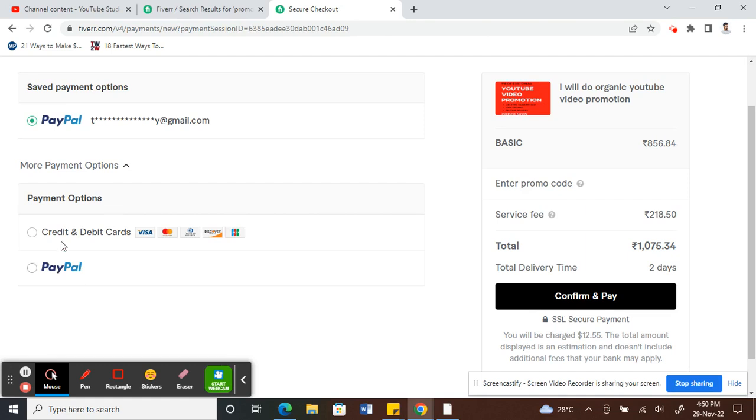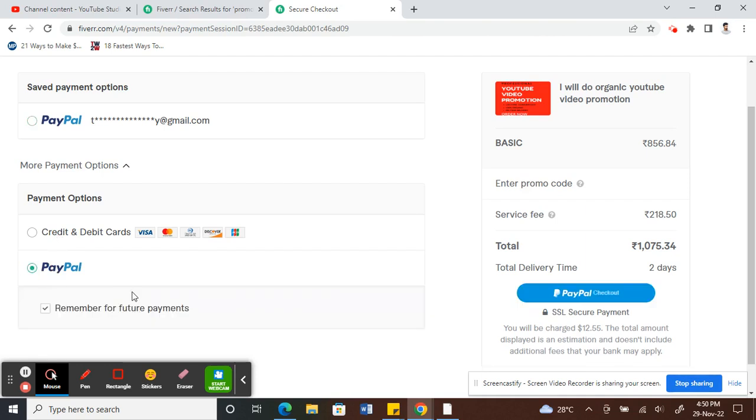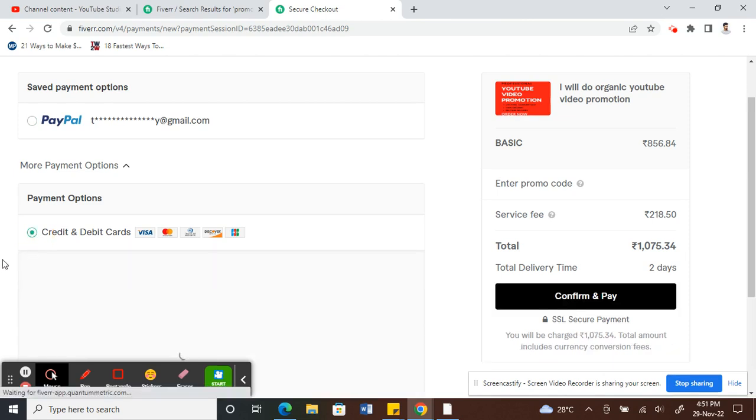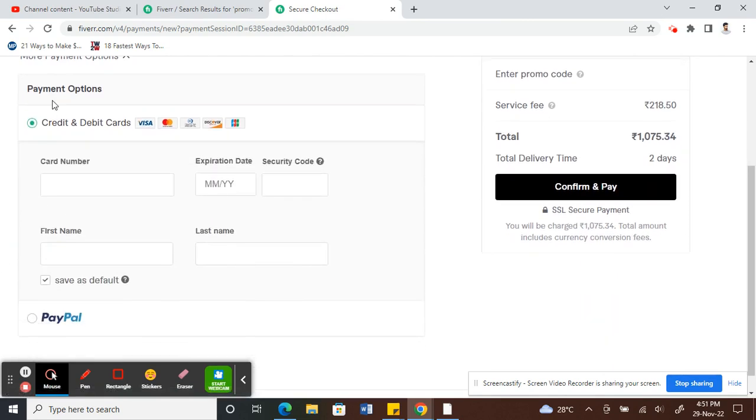One is either PayPal or by using your debit and credit card. If you choose PayPal, enter your PayPal and click on remember so that it remembers your payment method. Or you can use your bank card as well. Click on credit and debit card, fill in your details, and then you can tick this box 'save as default'.